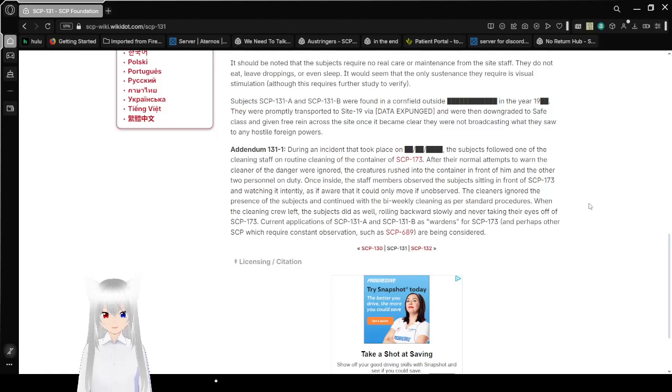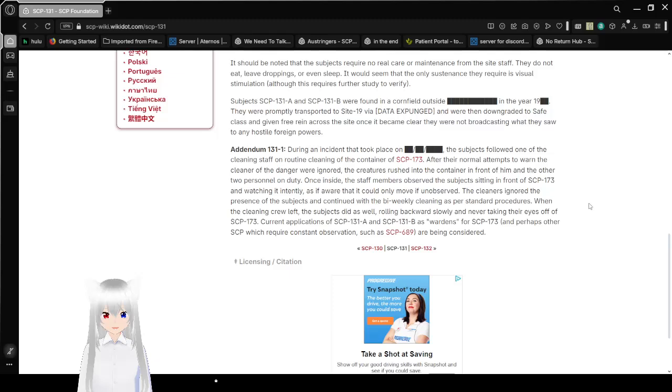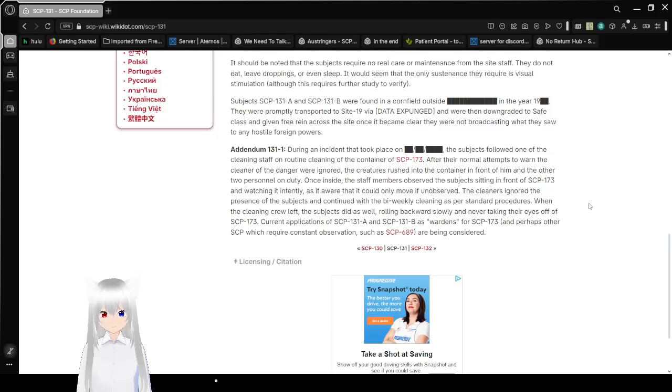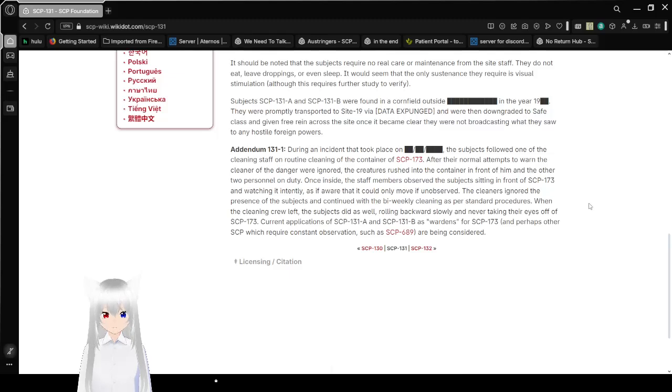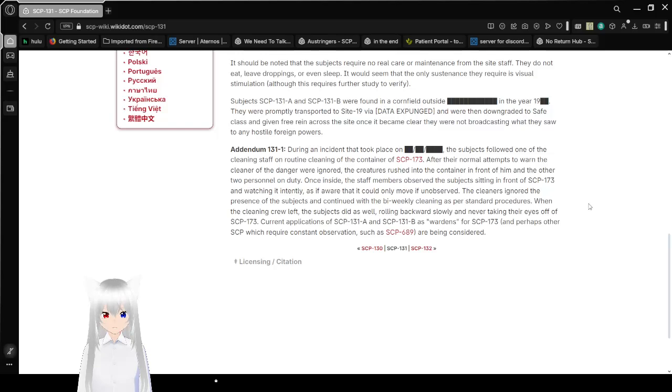Subjects Garth and Jack were found in a cornfield outside [REDACTED] in the year 19[REDACTED]. They were promptly transported to Site-19 via [DATA EXPUNGED] and were downgraded to safe-class, getting free reign across the site once it became clear they were not broadcasting what they saw to any hostile foreign powers.